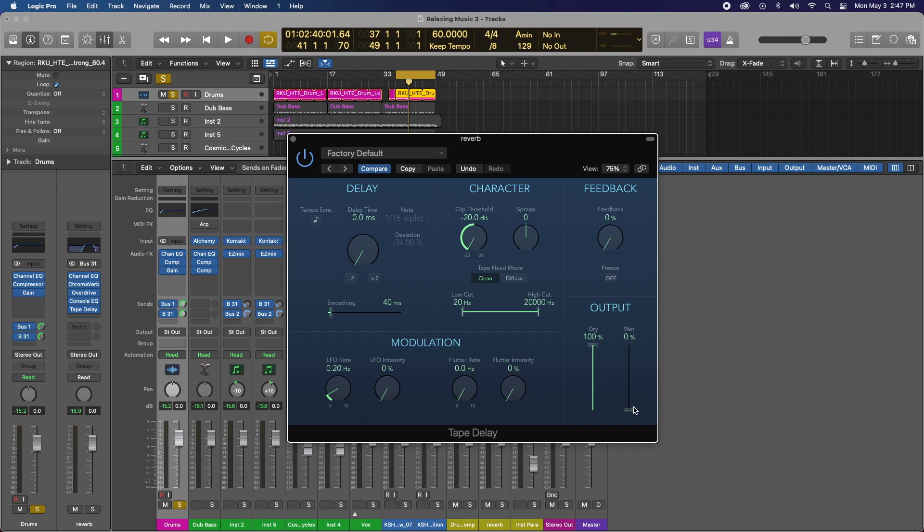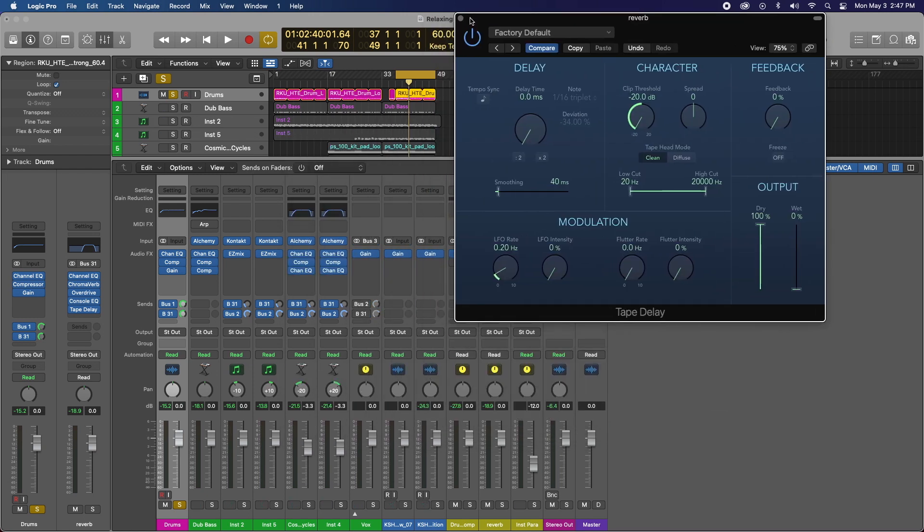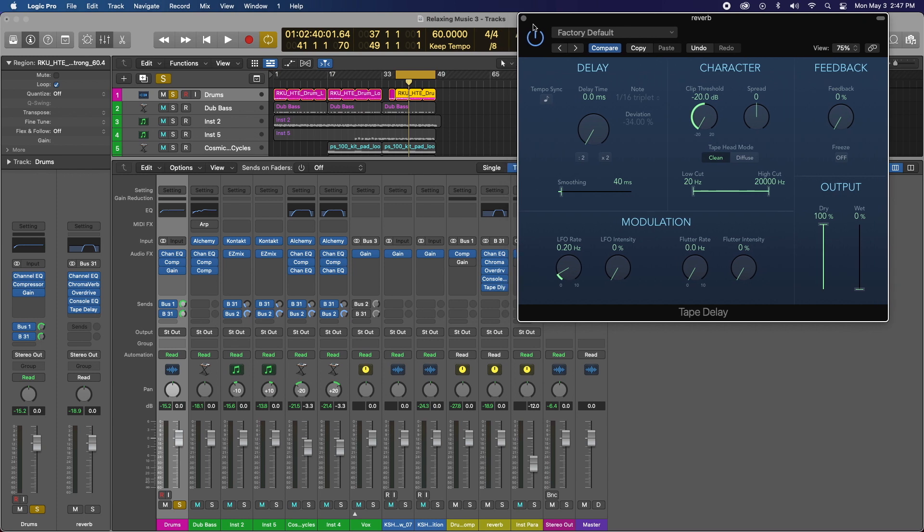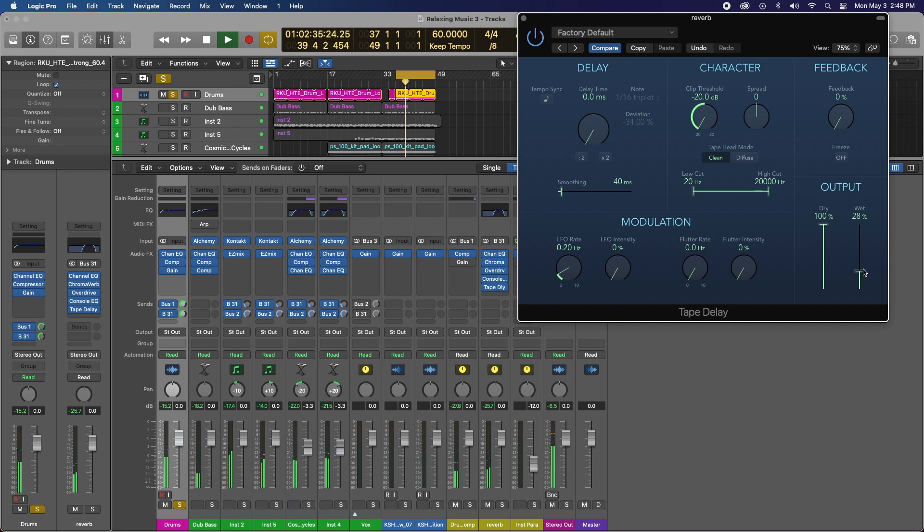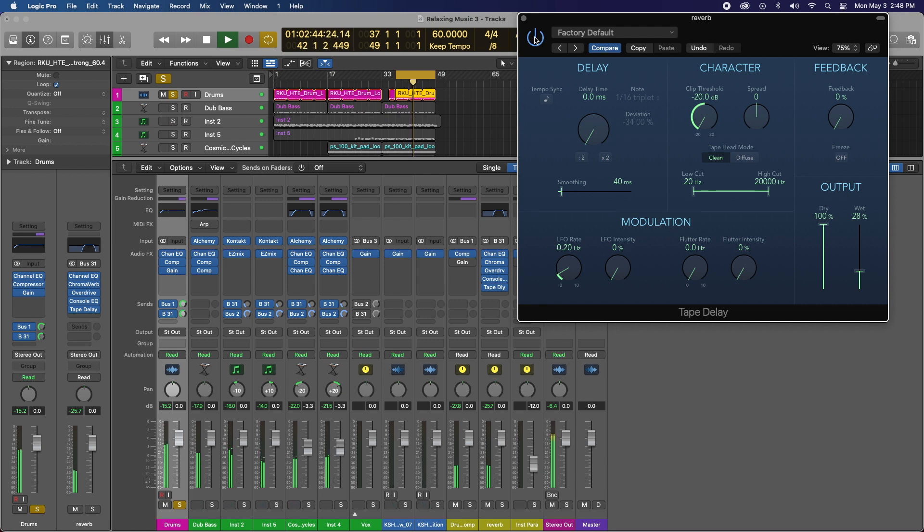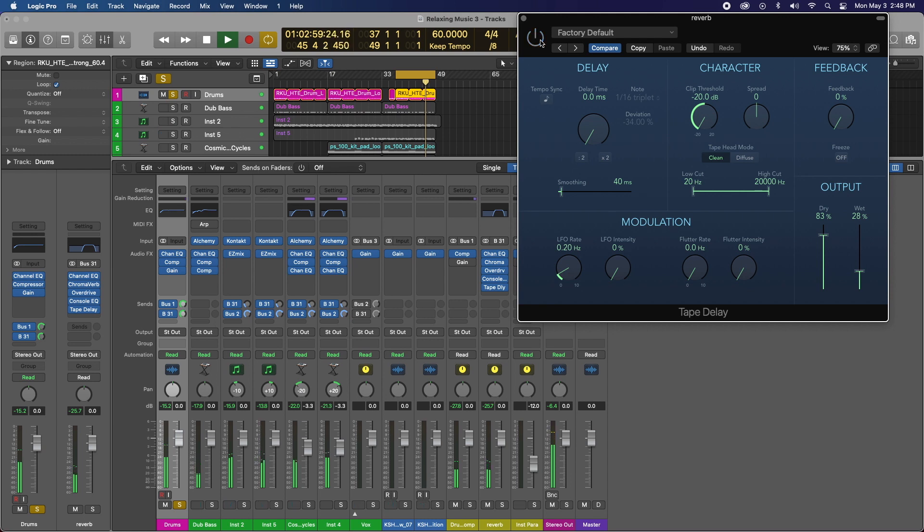We're going to slowly bring up that wet bar and we'll start introducing some of the tape saturation. Let's play it. There's no tape yet, slowly increasing. Now listen carefully, on, off. Okay.